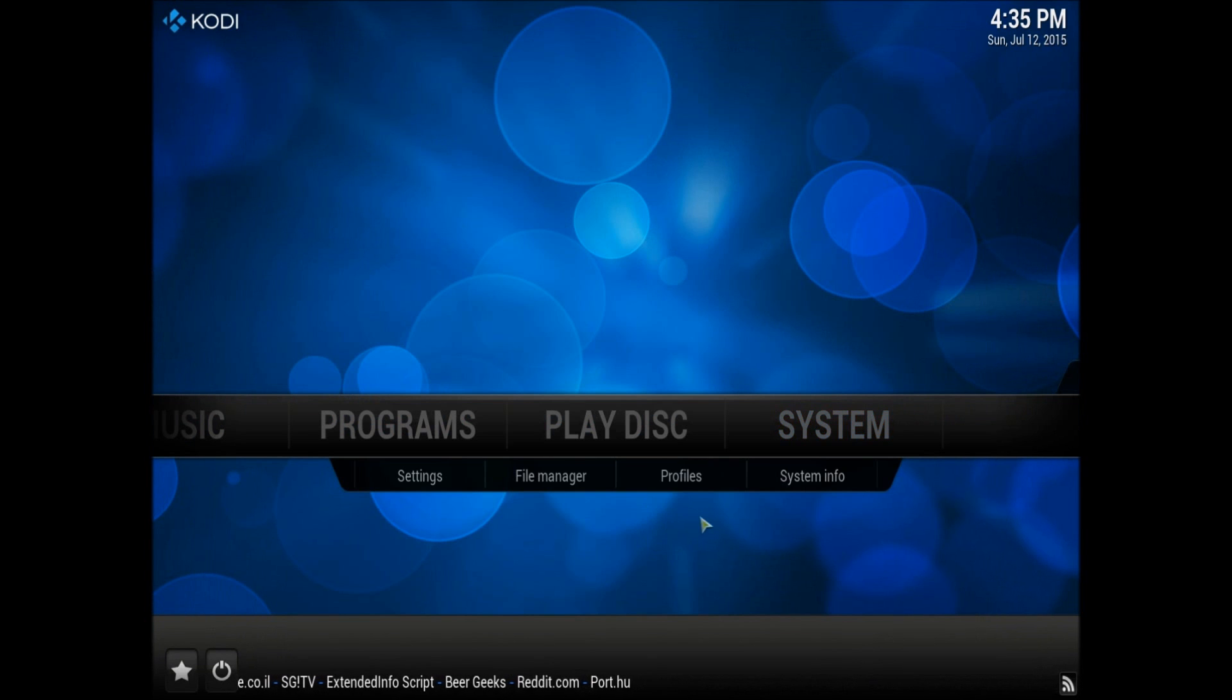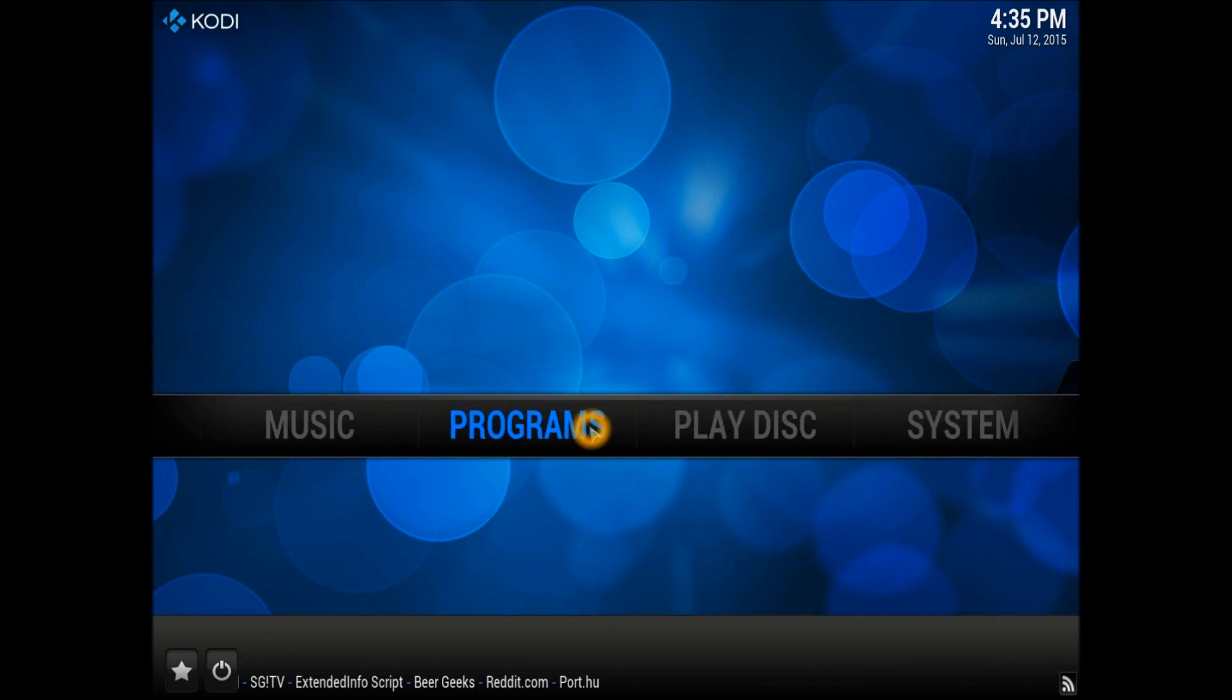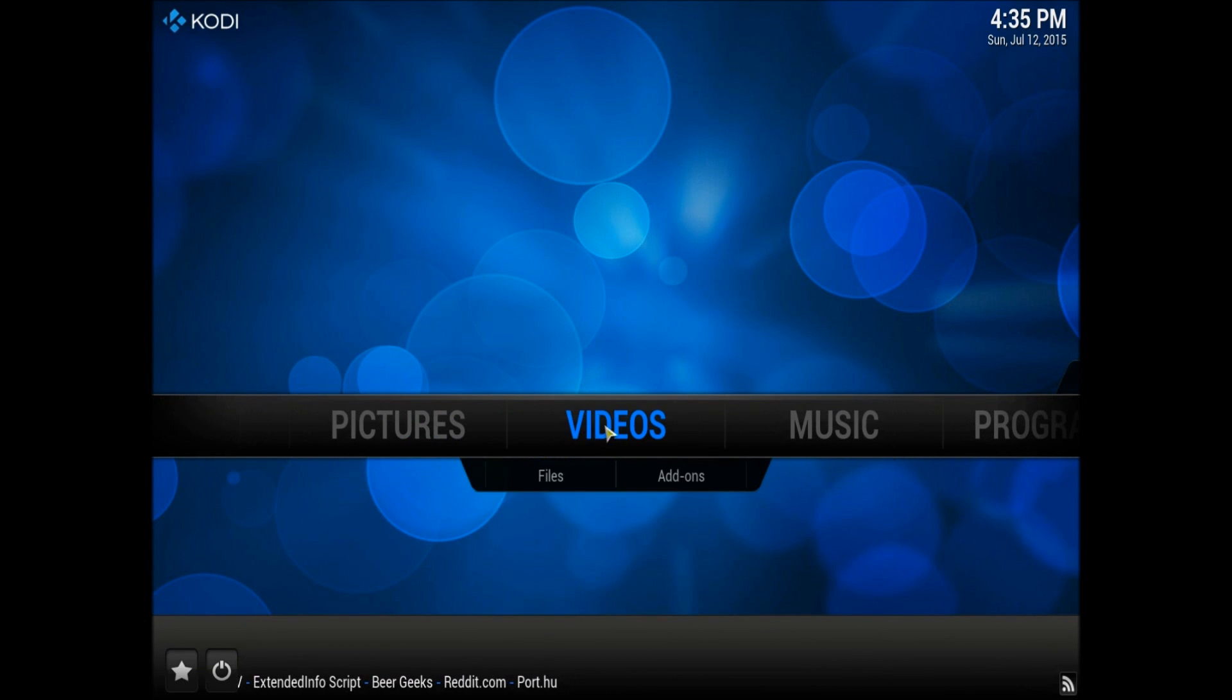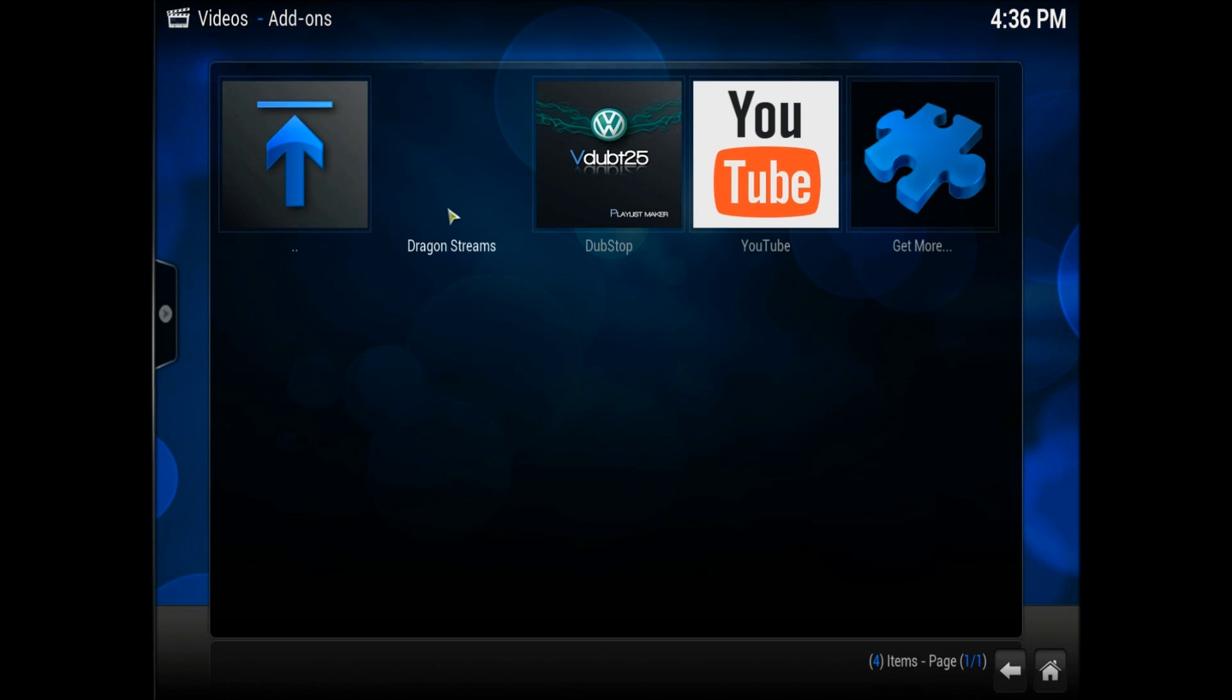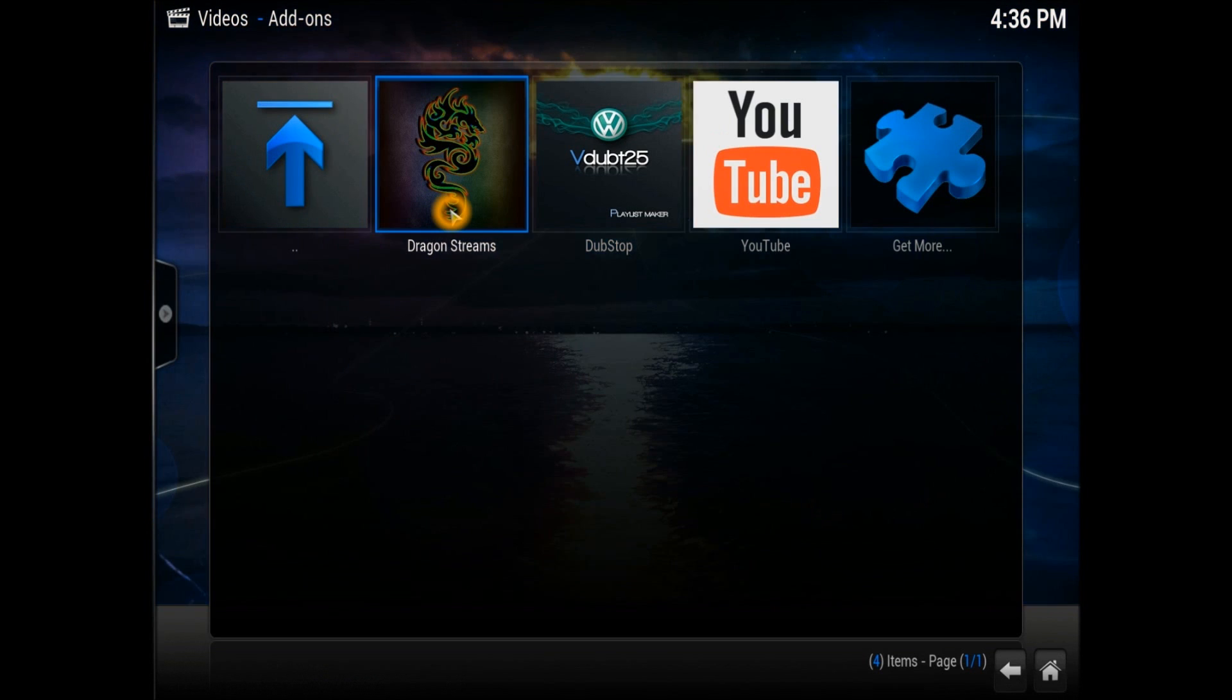Let's get out of that. Dragon Stream has already been installed. You need to go into Video Add-ons. Go into the Video Add-ons - there we go, it's right here.